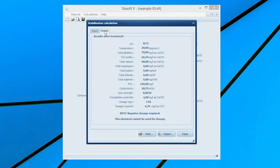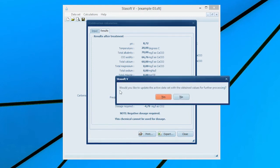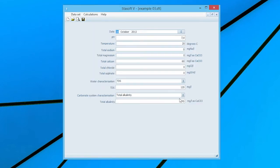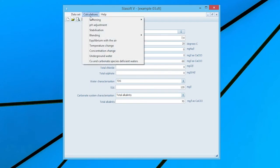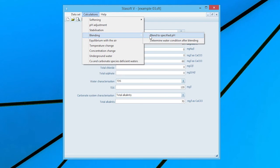Selection of the Results menu option will bring the Results After Treatment window onto the screen with values of the new state of the water and the dosage of lime required to stabilize the water to the prescribed calcium carbonate precipitation potential.